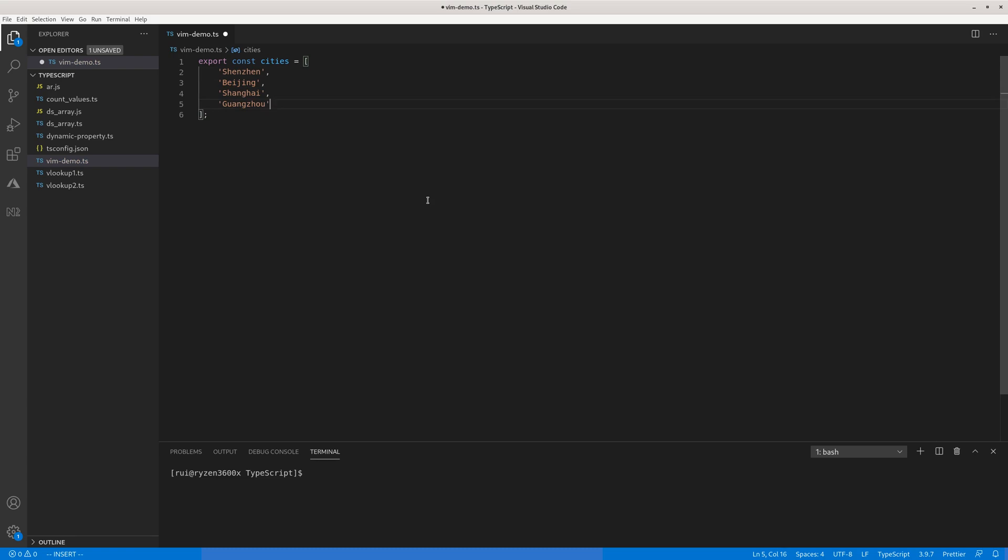So this is how you edit multiple lines of code at the same time. The key is using capitalized V to enter visual multiple line mode and you can indent or unindent multiple lines with shift greater than or shift less than. If you want to edit multiple lines of code, you can use control V and then jump to whichever line to activate visual block mode.